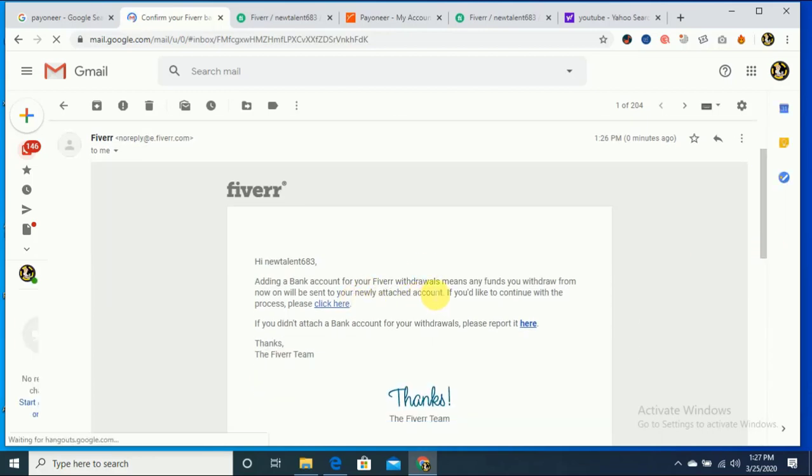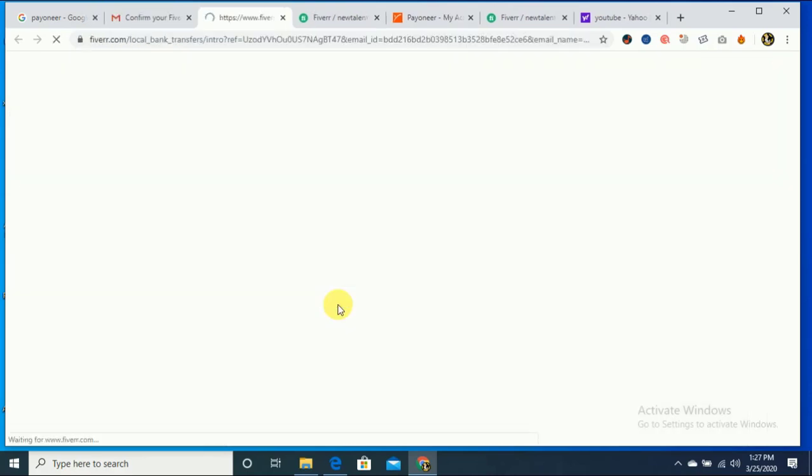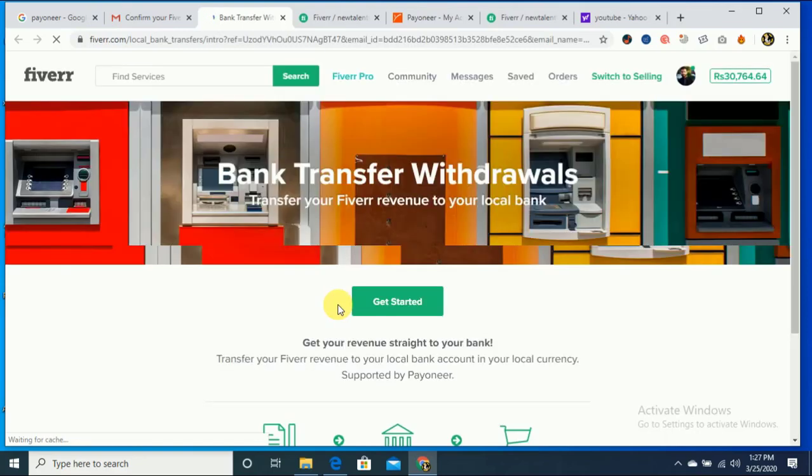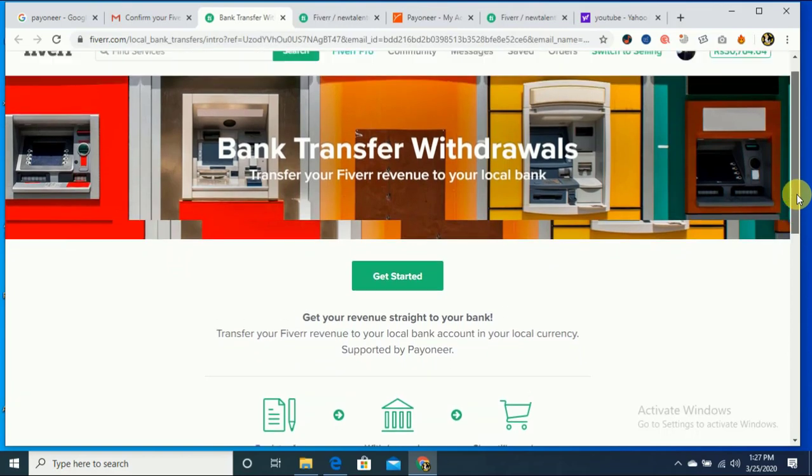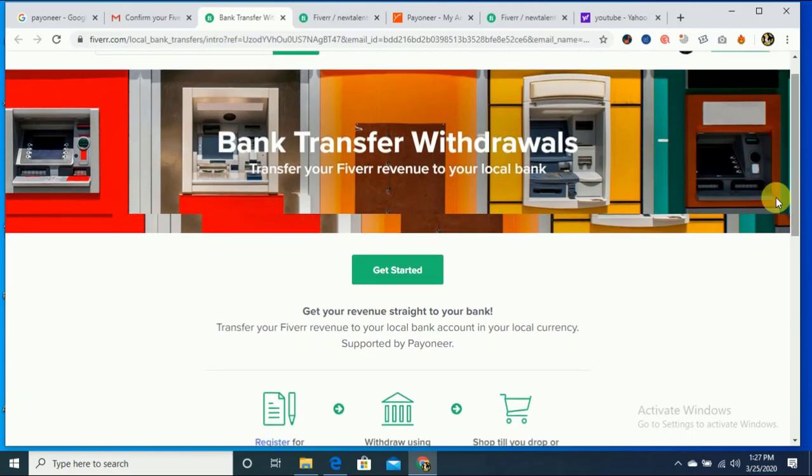Basically, Fiverr asks you to add your bank account to Fiverr, so just click here. After clicking that, you can see a page like that and you just click get started.